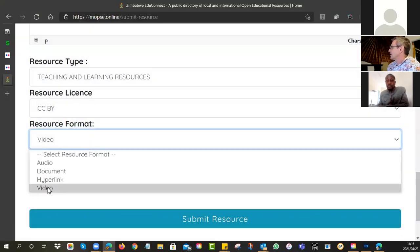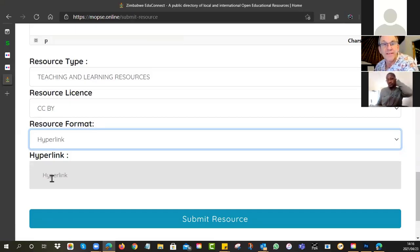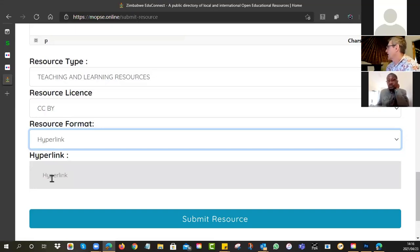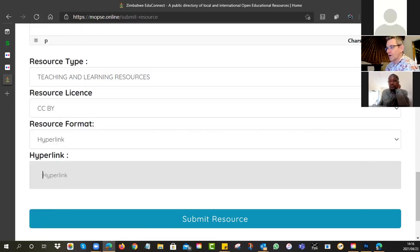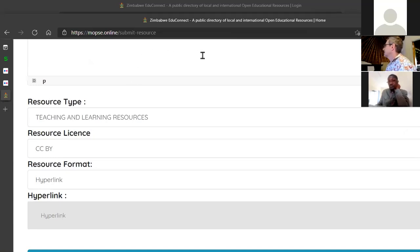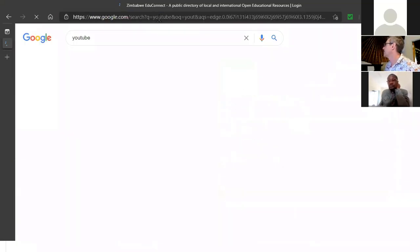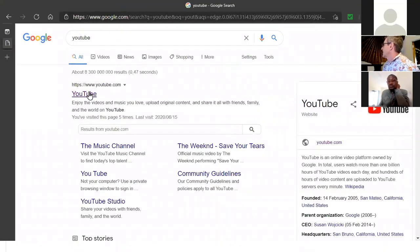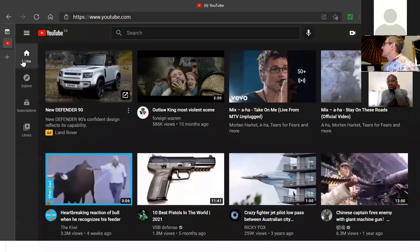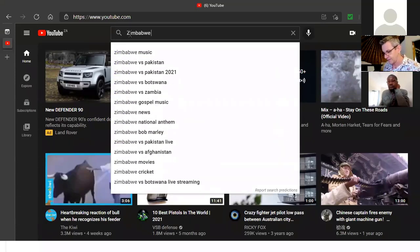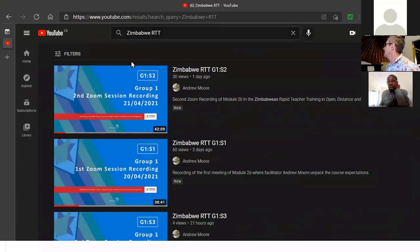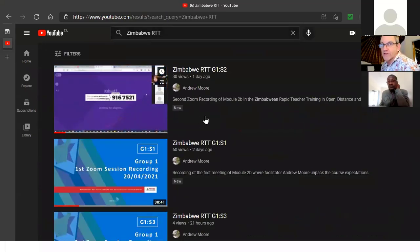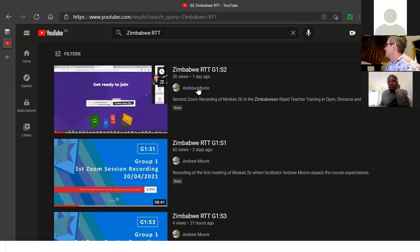If I had chosen a hyperlink, then it wants to know where on the internet is it. A hyperlink is a web link. So then you would have to go and find your resource and then paste the URL in. So let me just show you an example. Let's say for example it was a YouTube video. These are our recordings from the last few days.